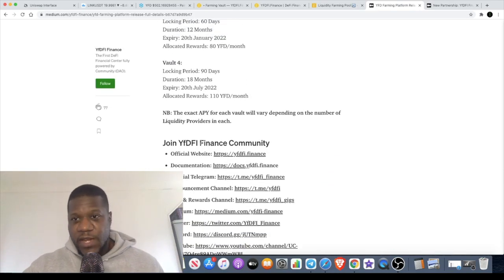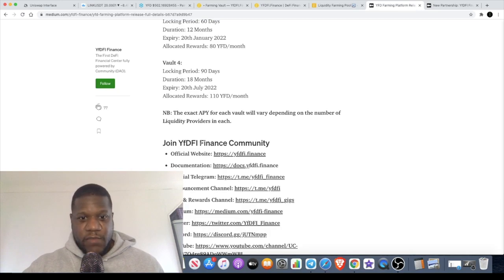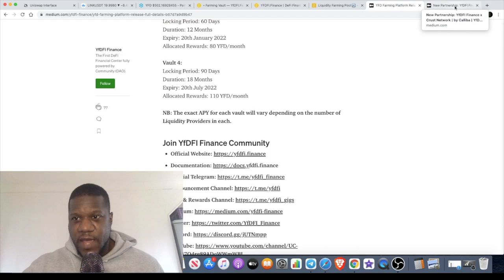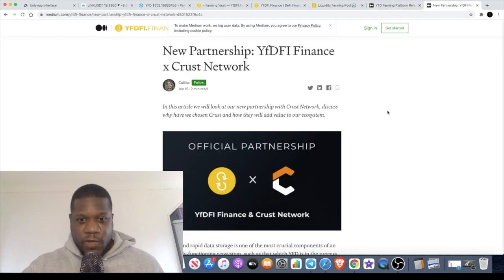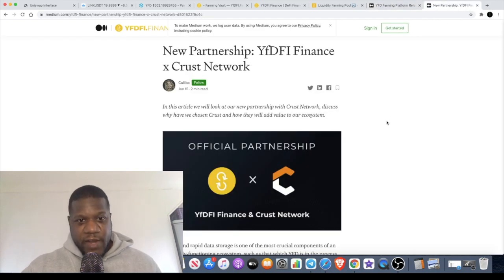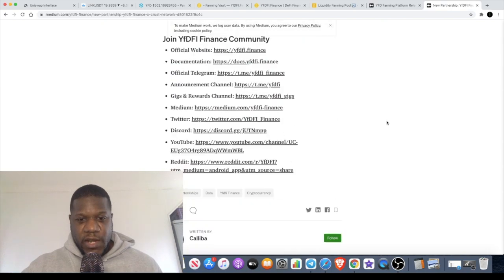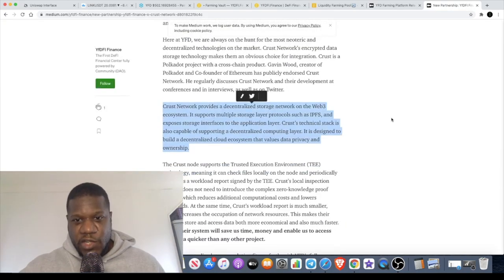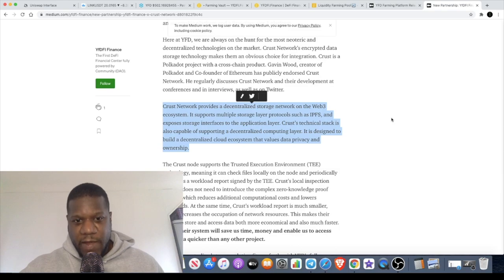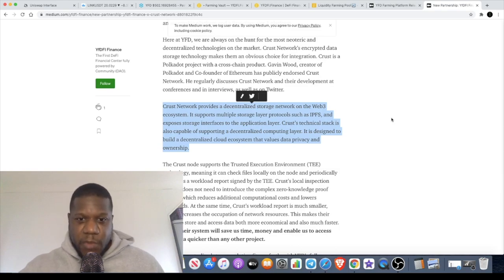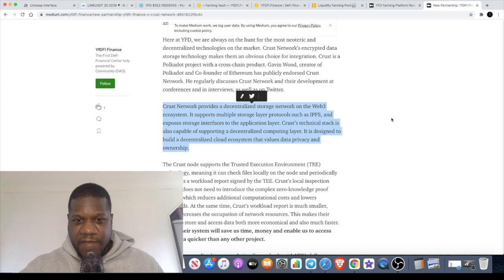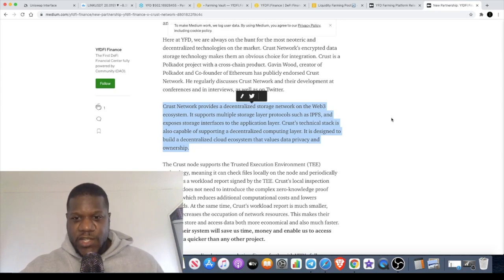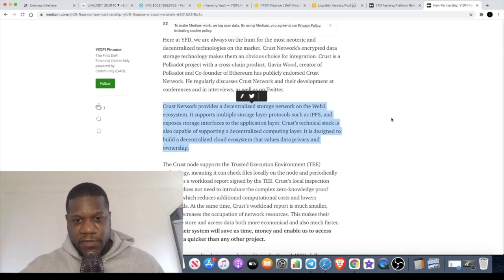I will leave a link in the description for the medium article so you can go and check that out in more depth. We also want to talk about the partnership that YFDFI Finance has with Crust Network. Crust Network is actually a decentralized storage network on the Web 3.0 platform. It supports multiple storage layer protocols such as IPFS and exposes storage interfaces to the application layer.